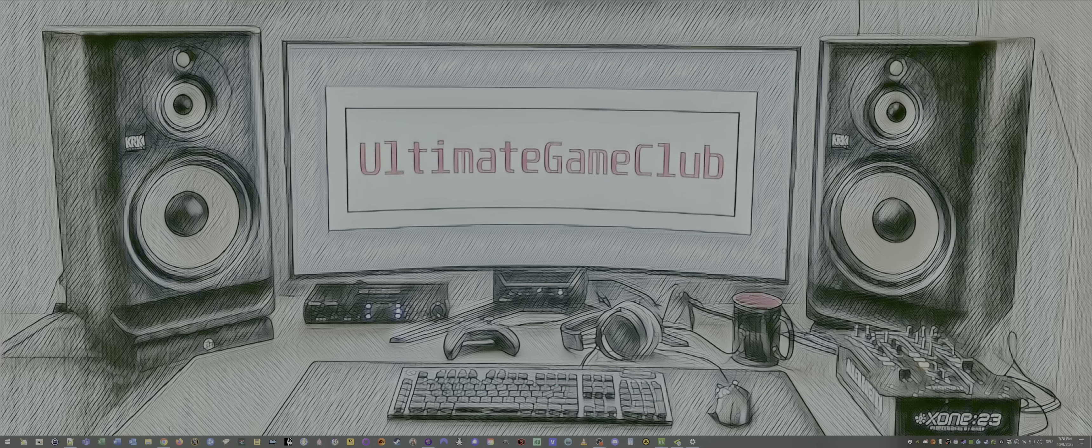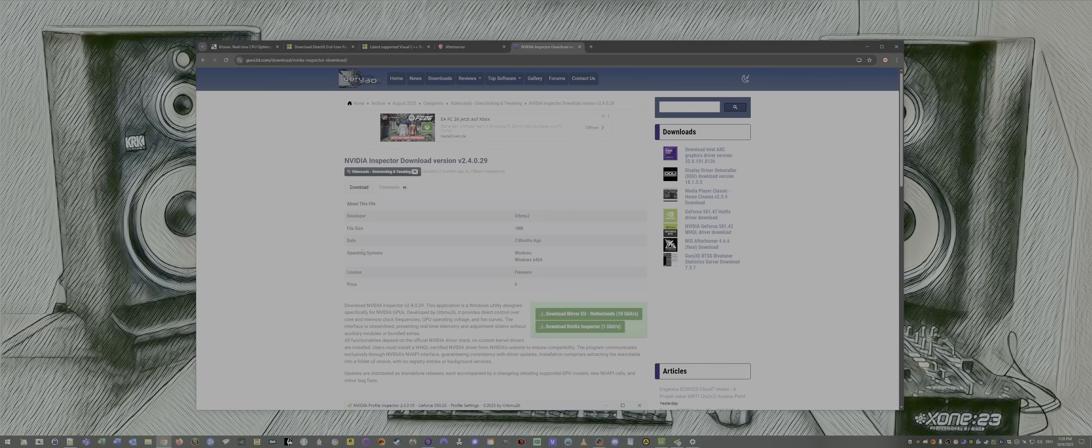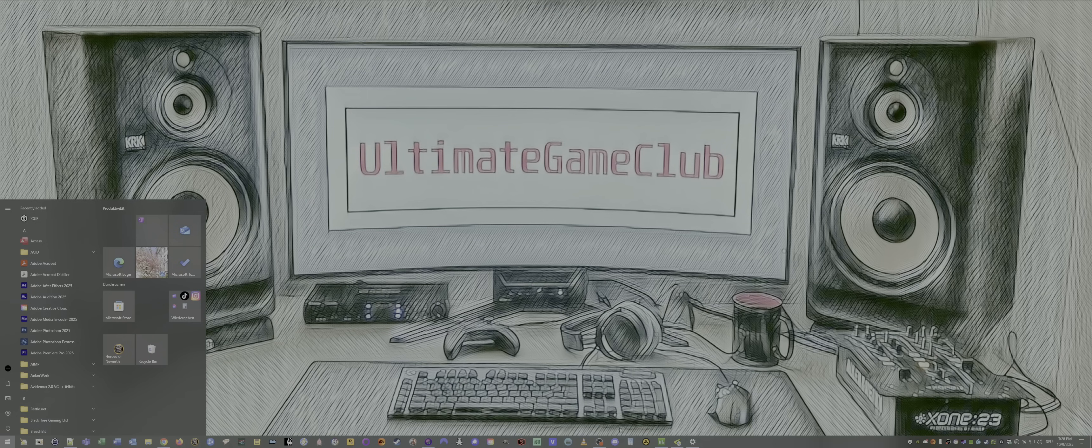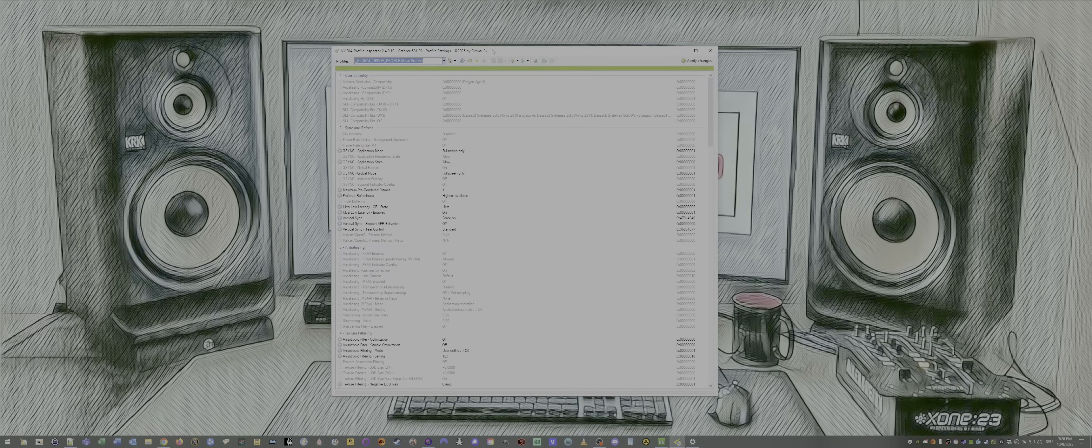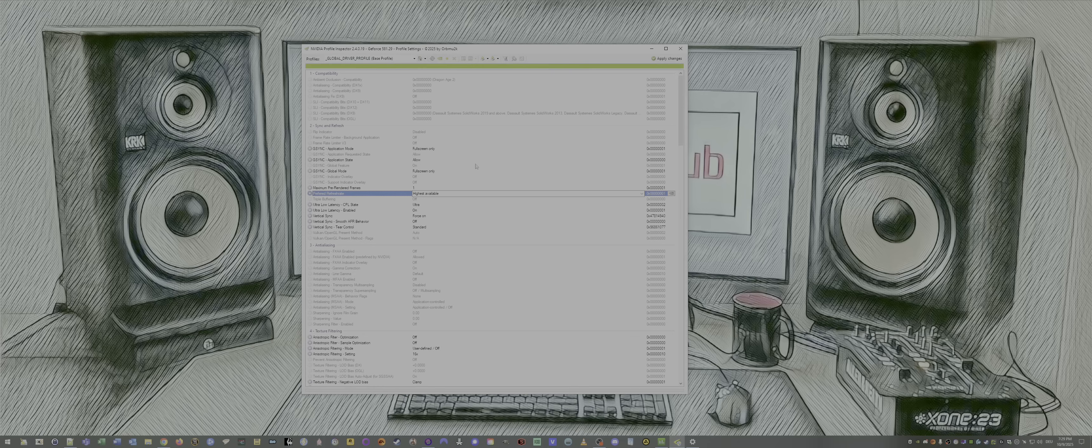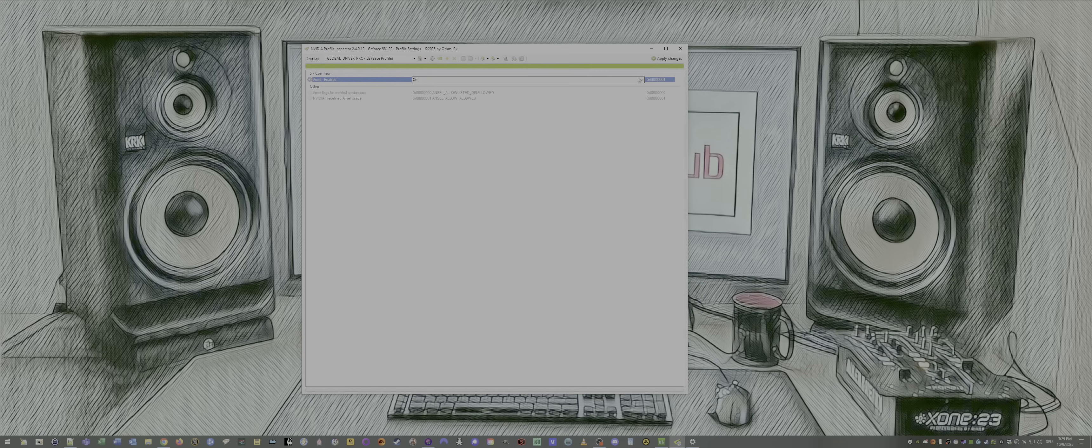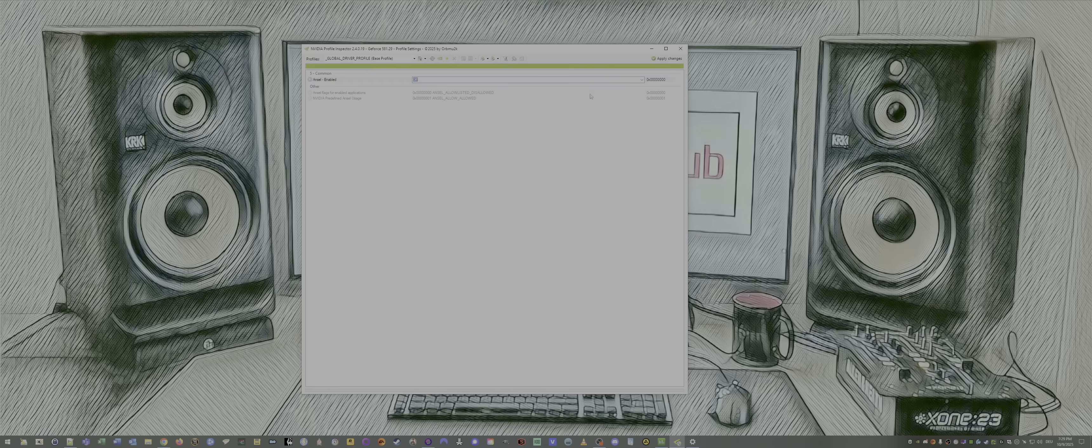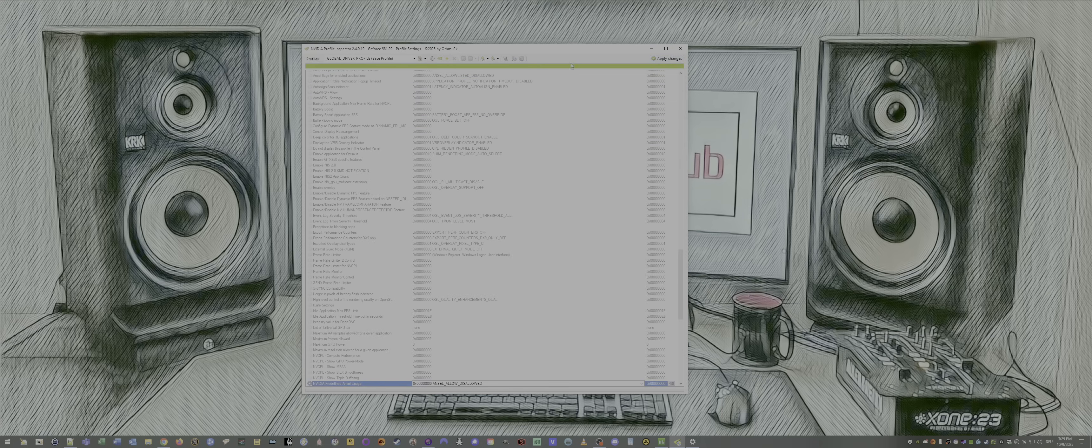22, we want to deactivate Ansel and do some other stuff in a later step. Therefore, we need to download the Nvidia profile inspector. And therefore, we head to the guru3d.com website and download that. Download, extract, and install that. Then open up the Nvidia profile inspector. Select the global profile. Click somewhere. Press Ctrl F for search. Enter Ansel. Now, we disable everything. Disallowed. And off. Apply. Done.